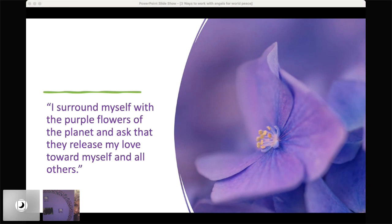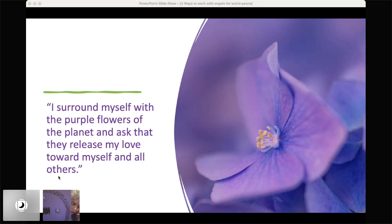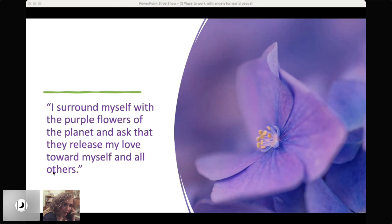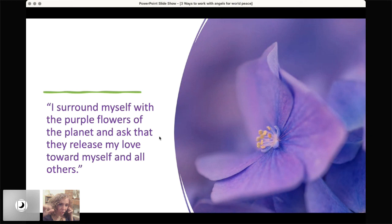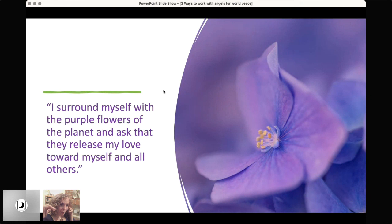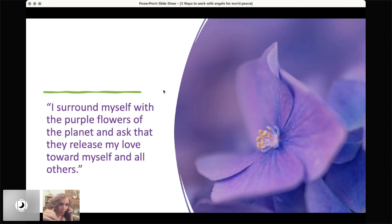Well, you could also draw them if you prefer, if you prefer to do it on a white background and draw a circle of purple flowers. You could do that as you're drawing the flowers consciously connect to their spirit, because these are wonderful sentient beings. And I know you're going to love working with them. The sentence on the image we're looking at, I surround myself with the purple flowers of the planet is something you can write on your mandala and see this circle, like gathering around you as you say it. It's as though the circle with the flowers on the mandala is surrounding you and you can feel these purple flowers gathering around you in a big circle and ask that they release my love that is released from my heart, my love towards myself and all others.